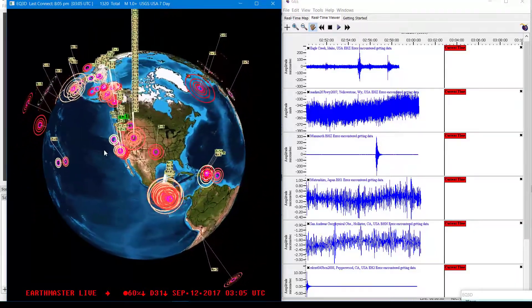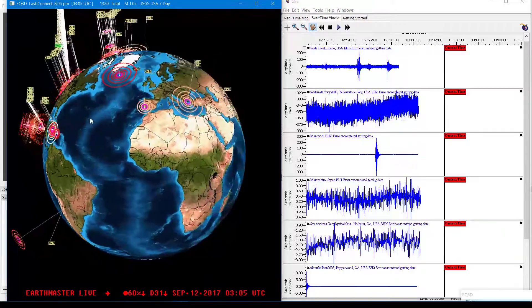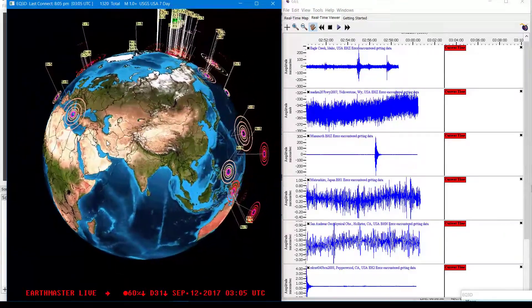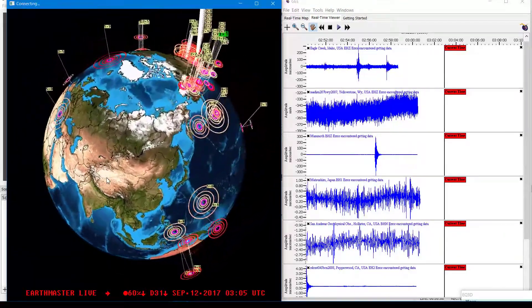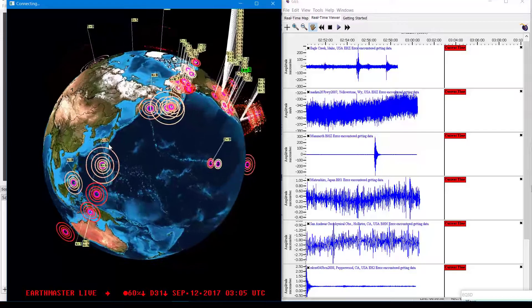No major deep earthquakes to report. I tend to look for deep earthquakes basically before we see any mega quakes.